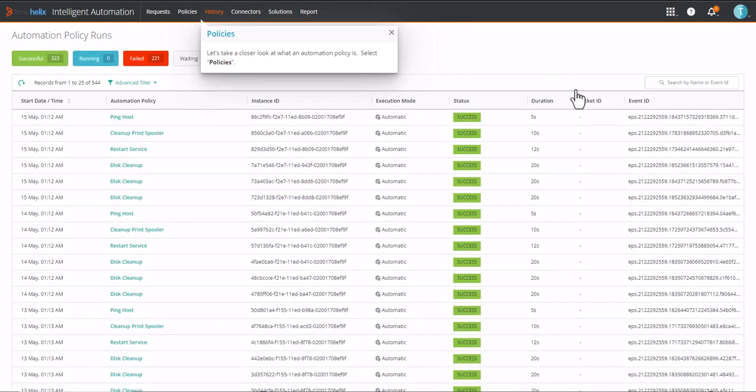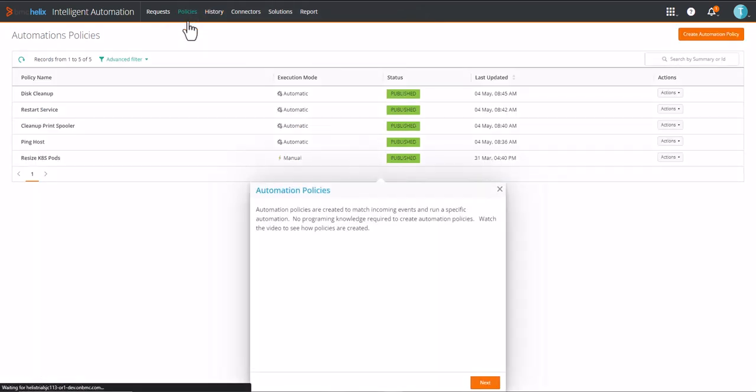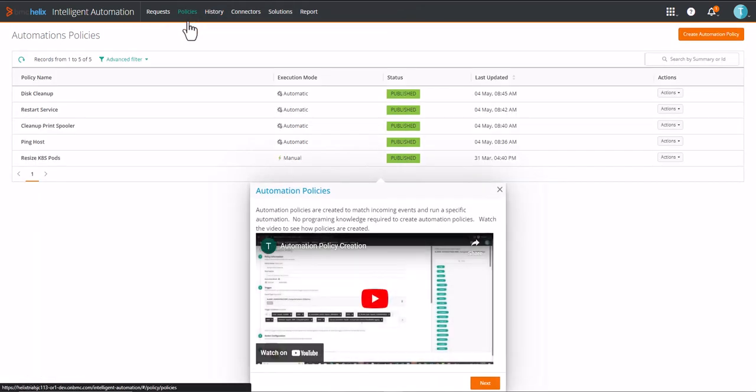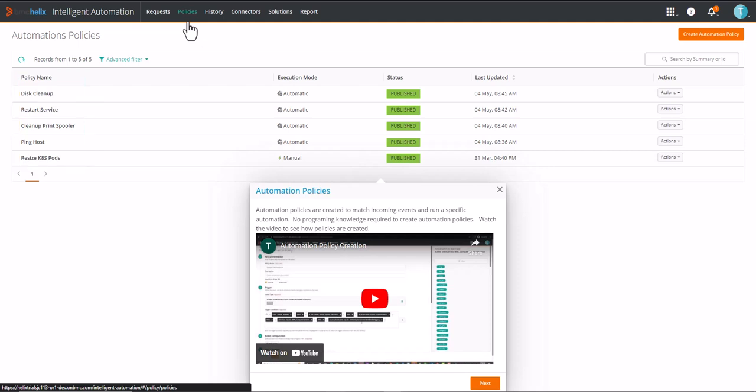Let's take a closer look at what an automation policy is. Automation policies are created to match incoming events and run a specific automation. No programming knowledge required to create automation policies.